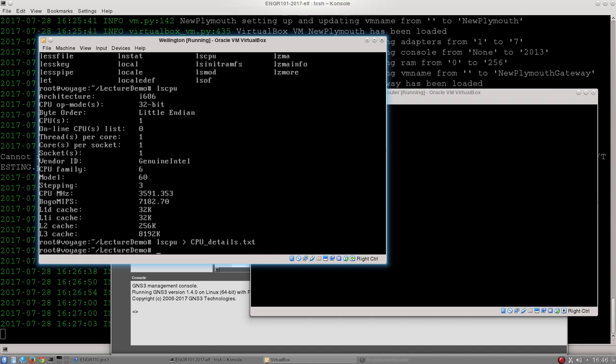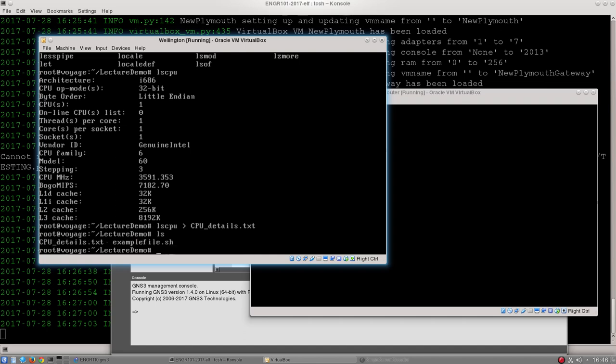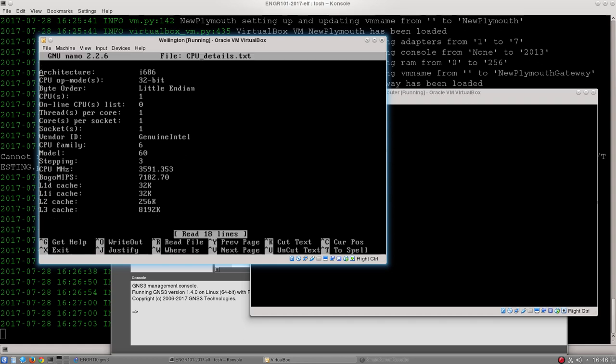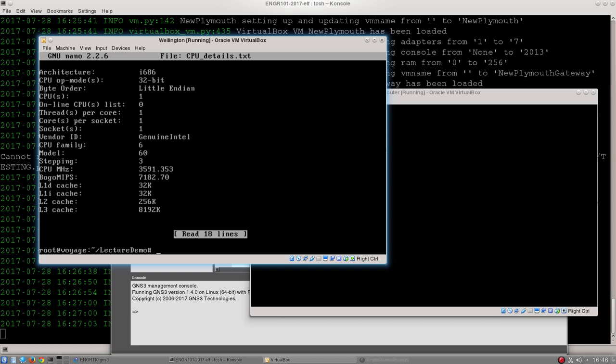Now there is a new file in this folder called cpu details, and if I open it with nano I can see it's got the contents of the output of that file, the output of that command.